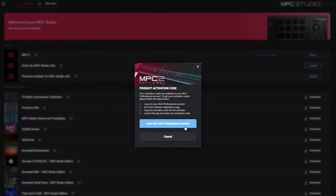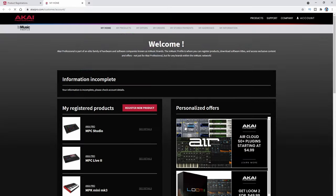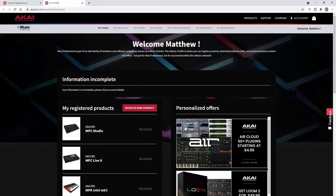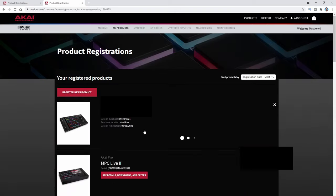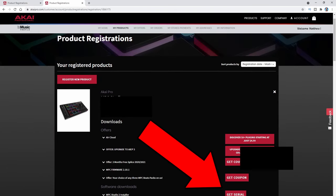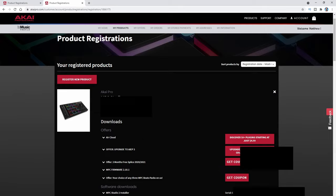Clicking 'get activation code' is going to open your Akai Pro account. Since I'm already logged in, I'm already there — you might need to re-log in. Go to 'see details' and you can see 'MPC2 Studio Installer — get serial.' Press that and it's going to give you a number for your account. Go ahead and copy and paste this serial number into your computer to activate your software.